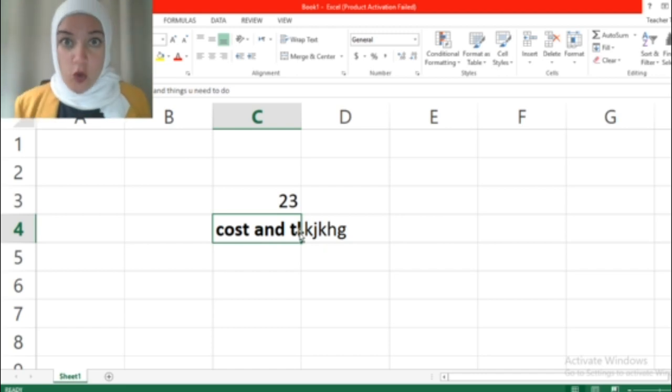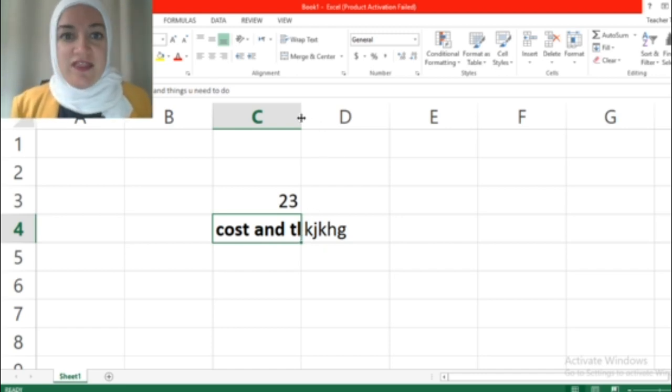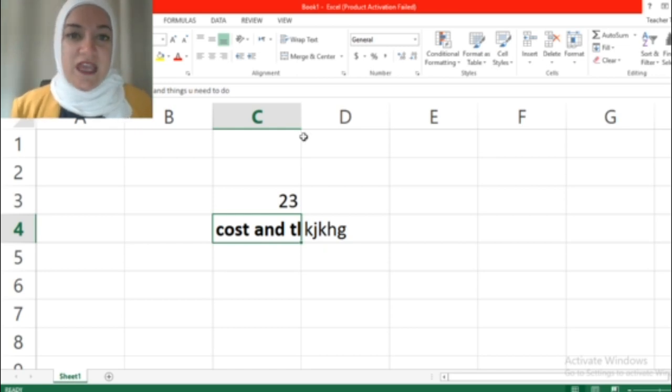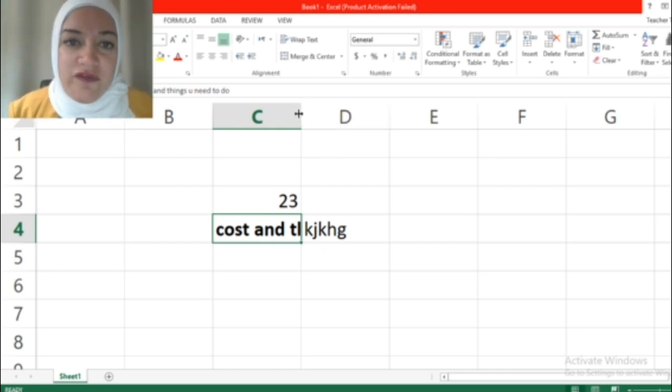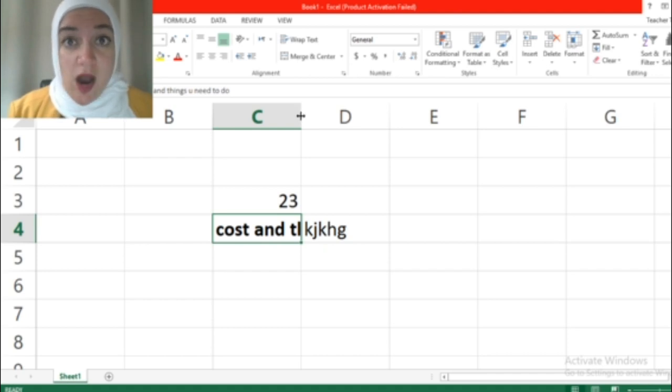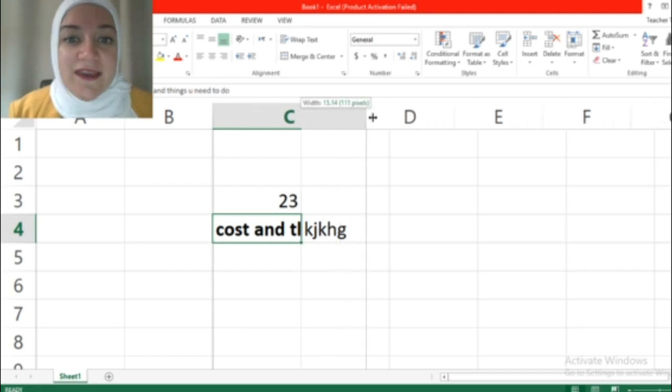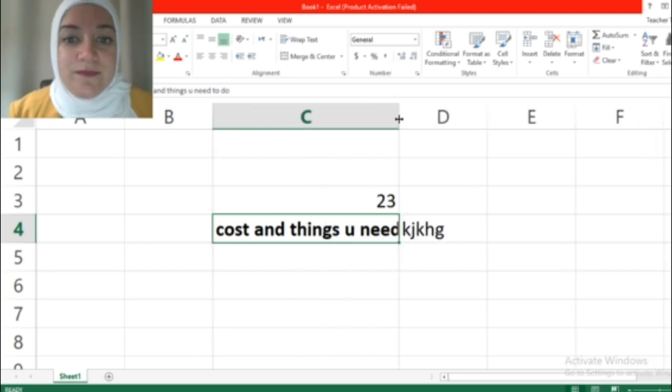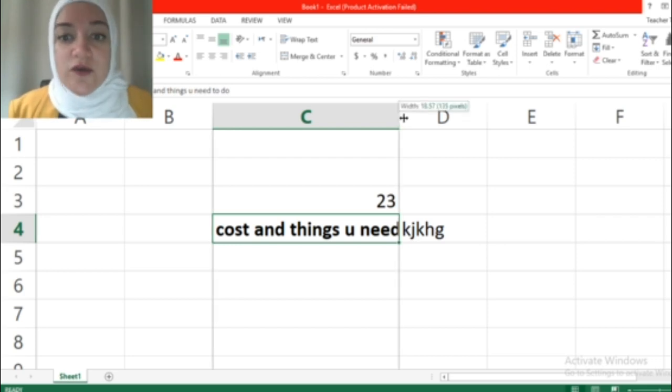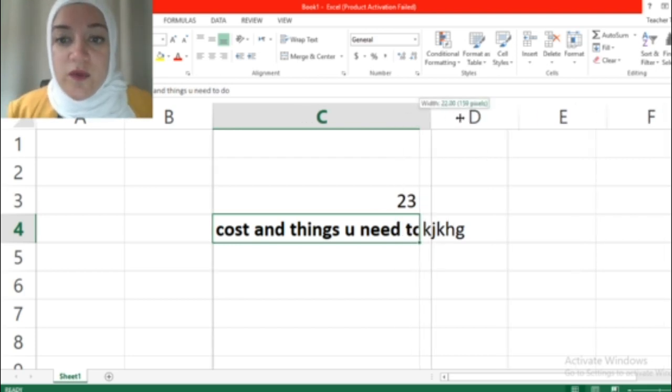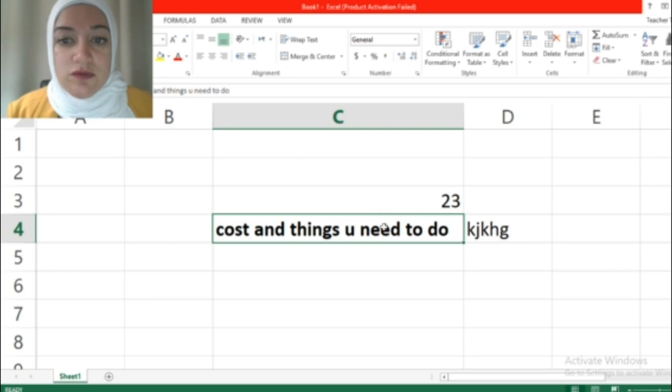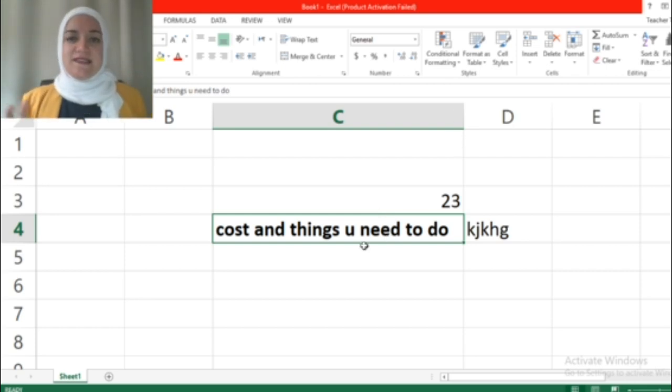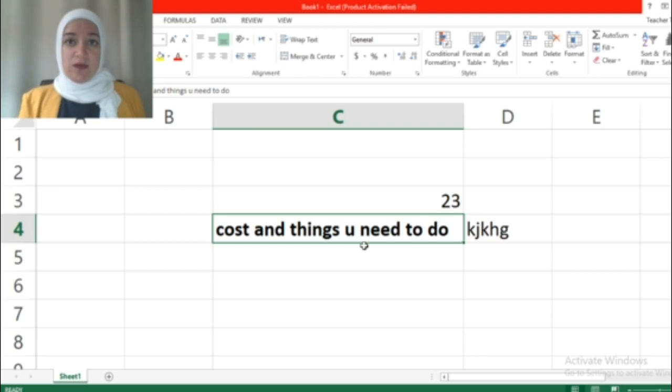But what do we have to do to show it all? You have to adjust the width of the column. Let's adjust the width. You bring the mouse over the line, the edge of the column that you need to change, click and drag. This is it. This is how you change the width of your column. You change it according to what you need. That's all, as easy as that.